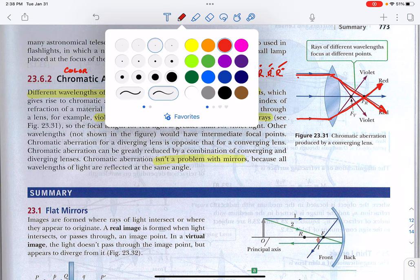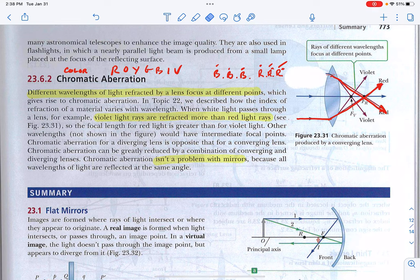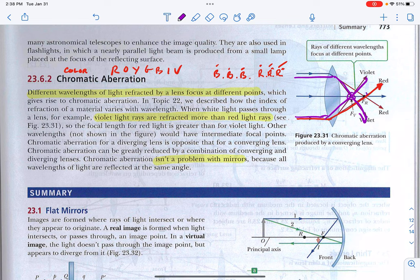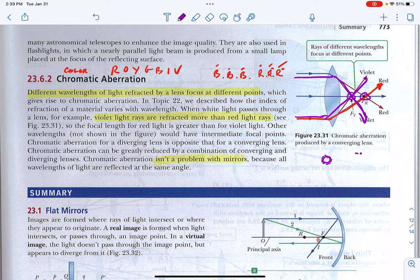The violet part of the light is bent the most, giving a different focal point than the red light. Those focal points are practically on top of each other, but you will get a little rainbow effect around your image. I first noticed this in sixth grade when I looked at a star through my Christmas telescope — around the edge of the star there was a slight rainbow halo, which was the chromatic aberration. By the way, chromatic aberration is not a problem with mirrors. And that concludes Chapter 23.